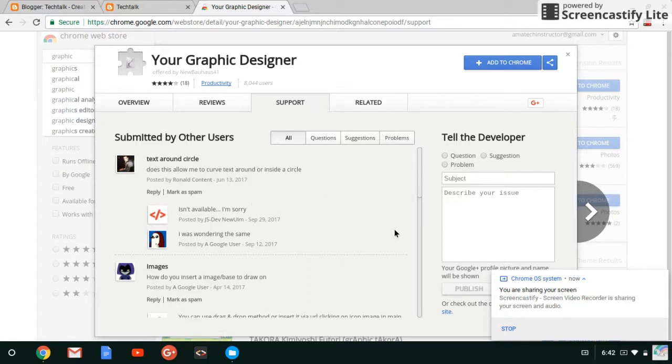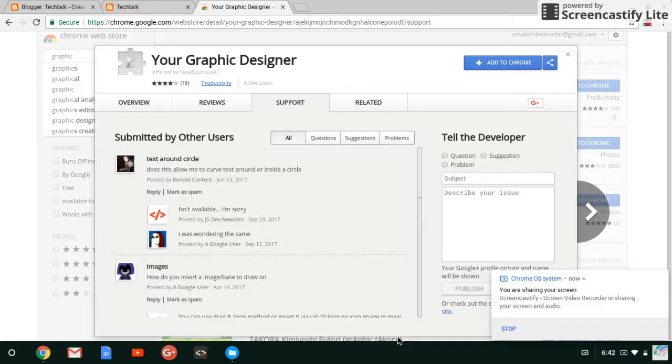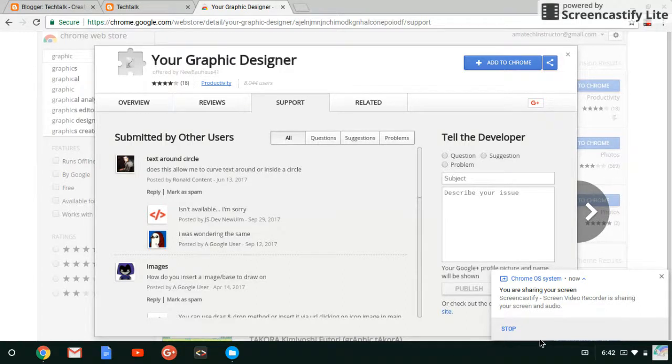So thank you for making use of this application. My name is George Stanley and try to like and subscribe to my channel to get more videos. You're welcome. Thank you.